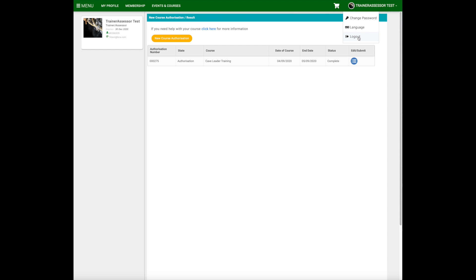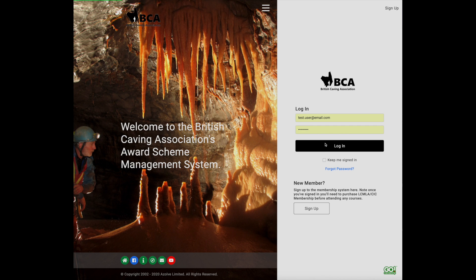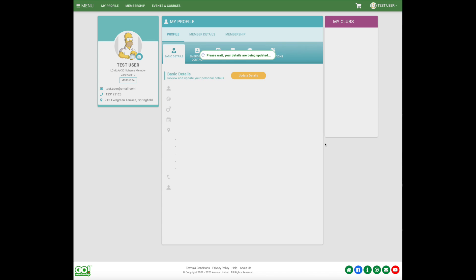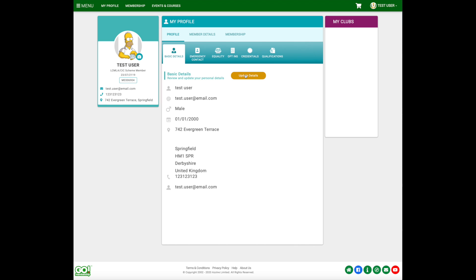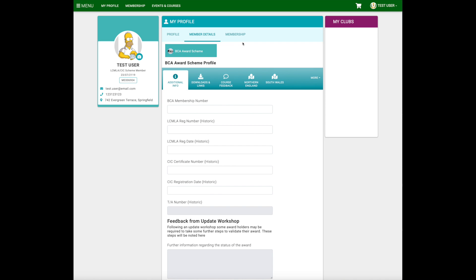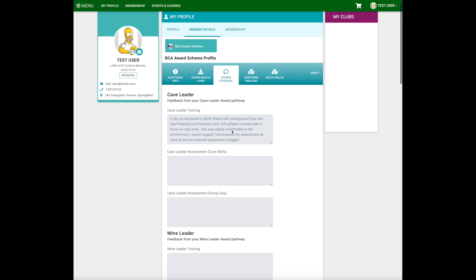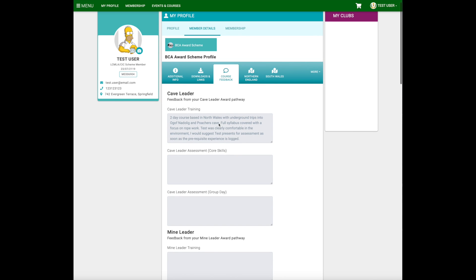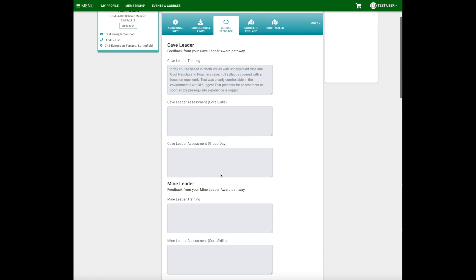We'll log off and look at how this will have appeared on the candidate's profile. Logging in as the test candidate who booked onto the course, if we go into their credentials we can see that the Cave Leader Training credential has been added to their profile. Equally, if the candidate goes into Member Details and clicks on their course feedback, they can see the information that's been entered about their Cave Leader Training — note that the candidate cannot change any of that information.